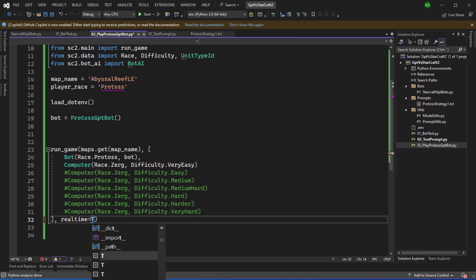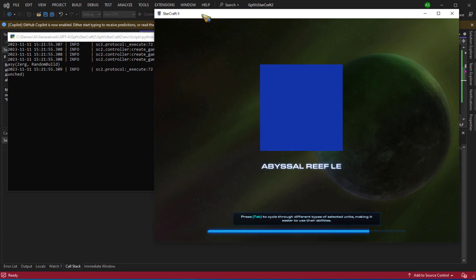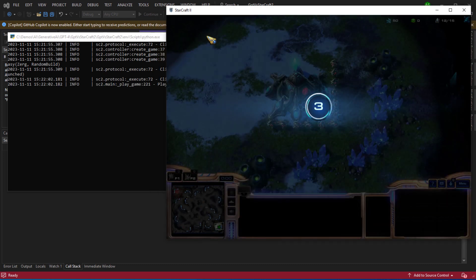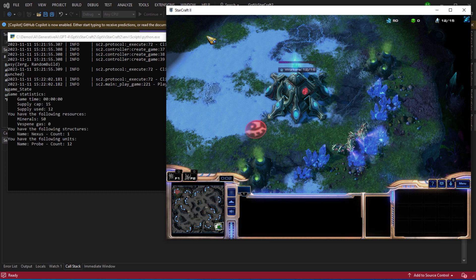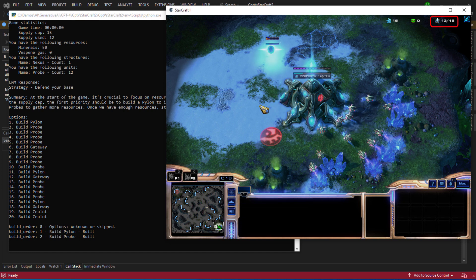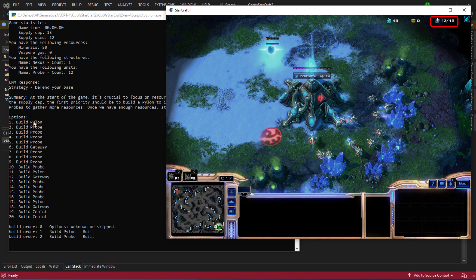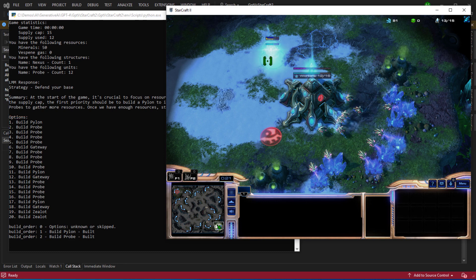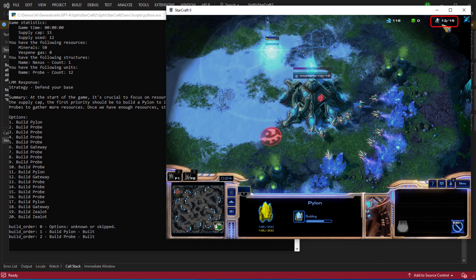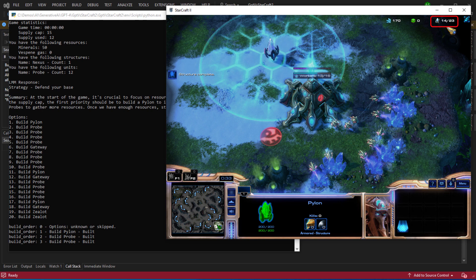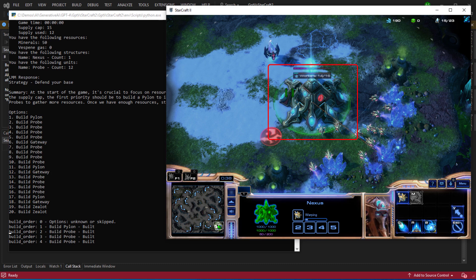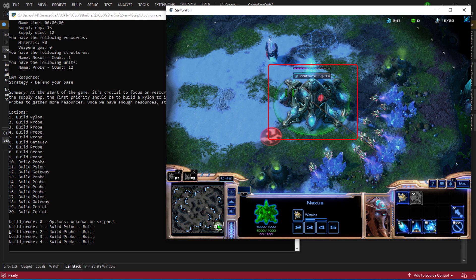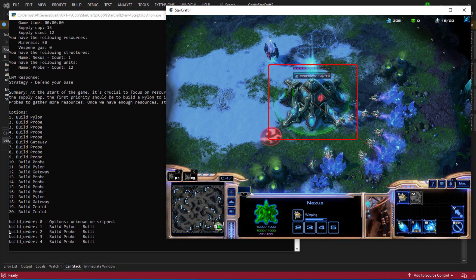So for the initial test I'm going to set real time to true. So let's start the application and see how well GPT-4 performs. OK you can see that the workers are now gathering resources and here we can see that the resource count is increasing. The supply cap is 13 out of 15 so fairly close to the supply cap. We can see that the first option in the list is to build a pylon. So one of the workers will go and create that pylon. The resource cap is currently 13 out of 15 and when that pylon is created you can see the supply cap has gone up to 23.